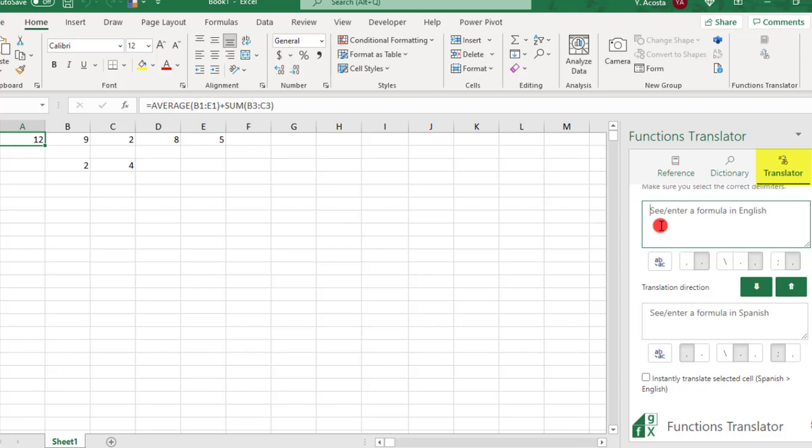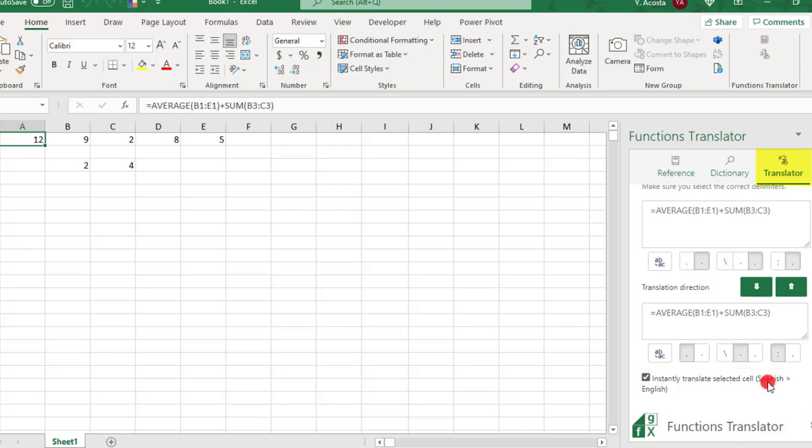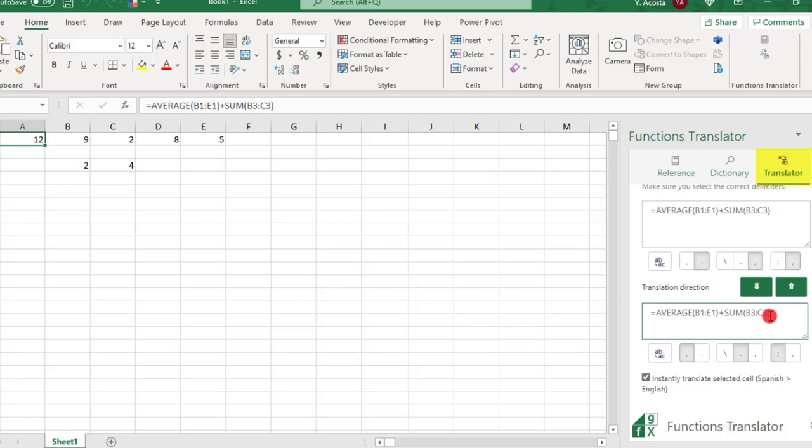You can also help avoid typing errors and save time by checking this box that says Instantly Translate Selected Cells. This will automatically insert the contents of your active cell into the text boxes. You do need to be mindful of which language you're translating to and from. Right now, this is assuming that my spreadsheet is in Spanish and I need it translated to English.